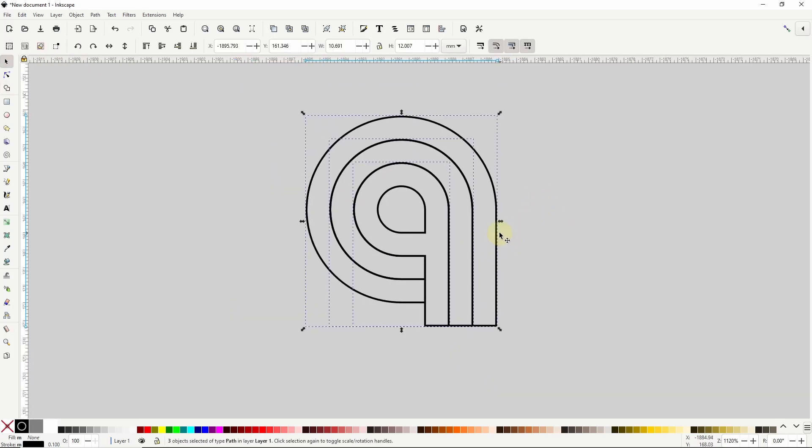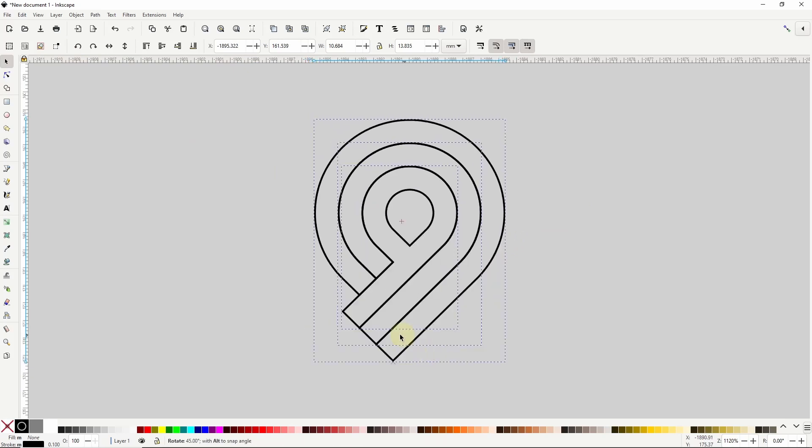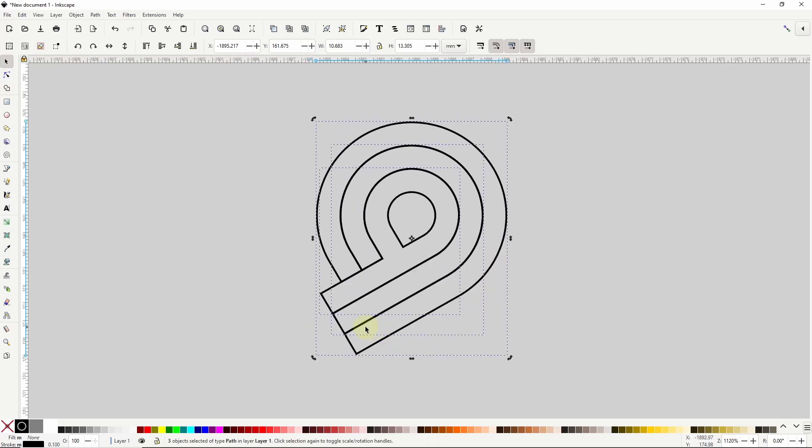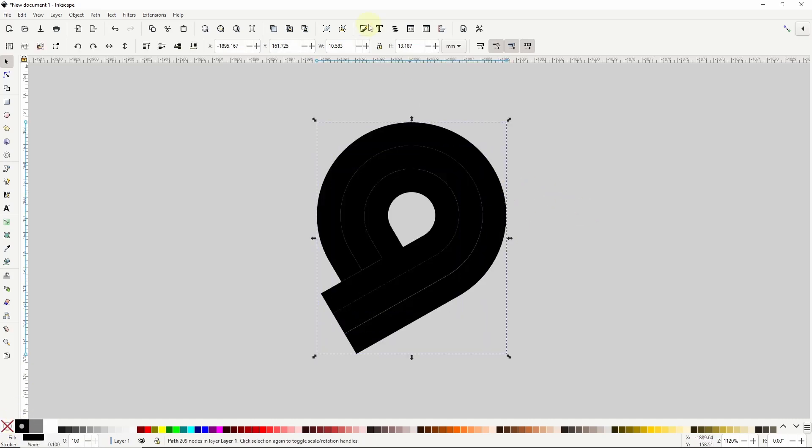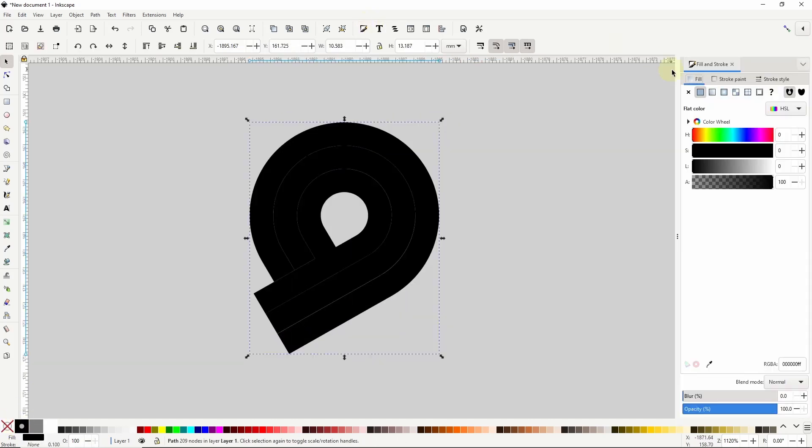I'm going to rotate everything a bit. And I'll turn off the stroke color and give them all the same fill color for the moment. Now I can select the individual parts and give them different colors.